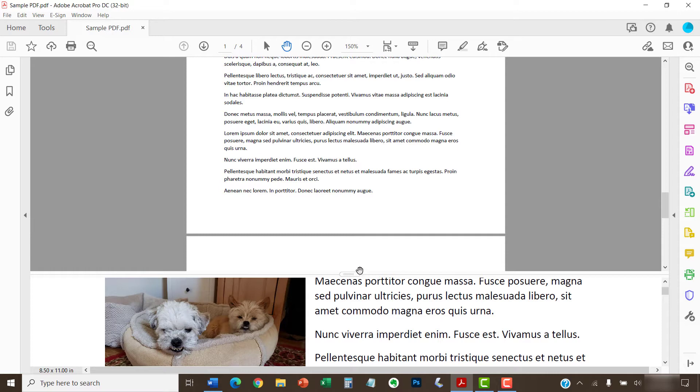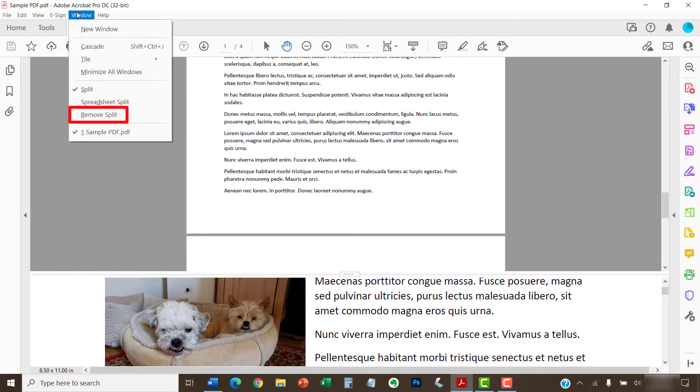When you're finished using the split view, re-select the Window menu and select Remove Split from the drop-down menu.